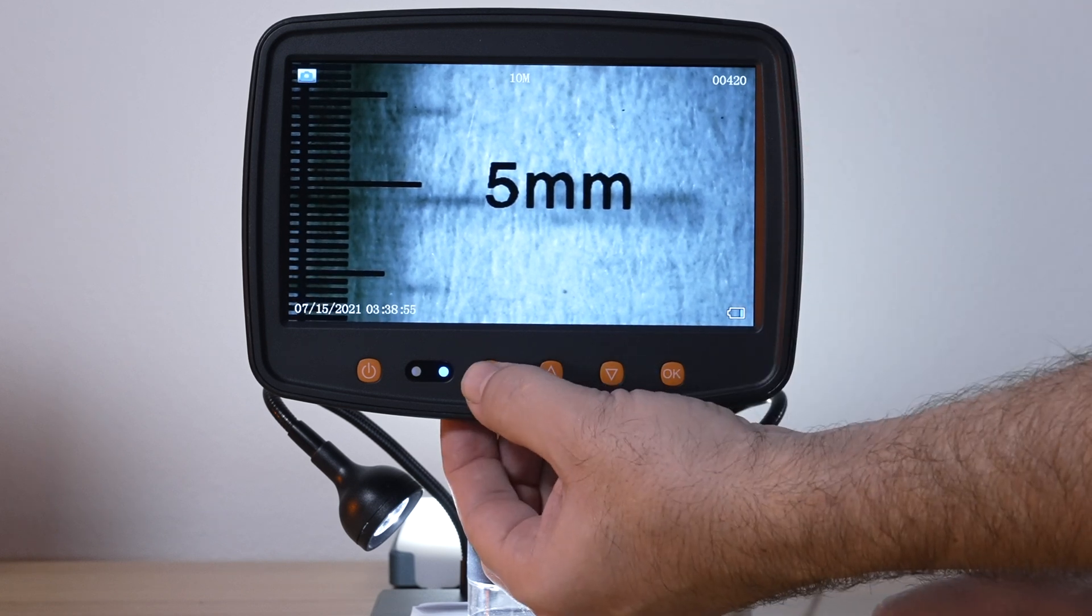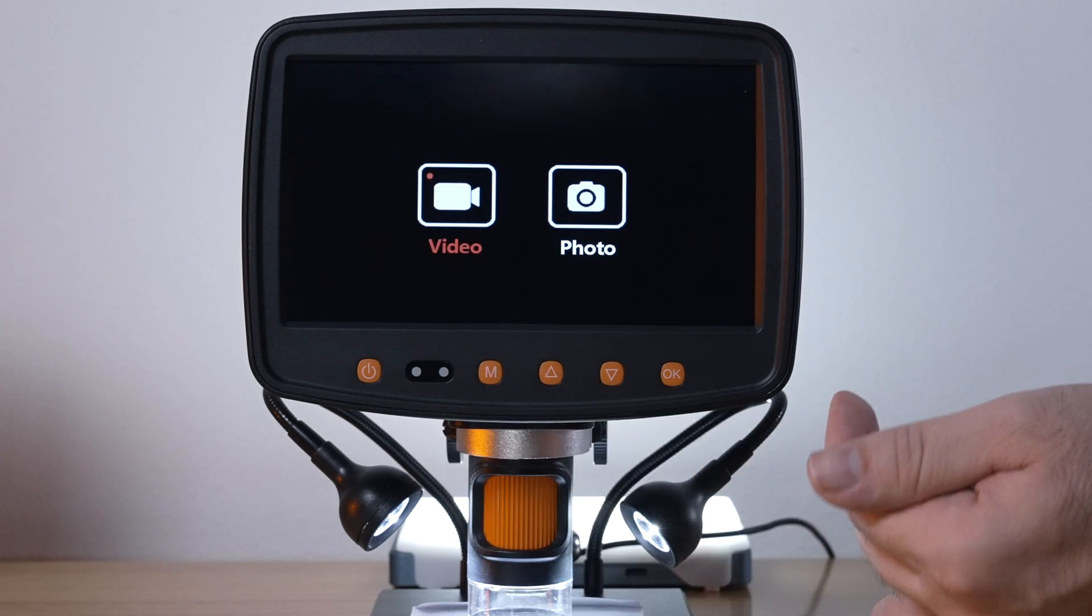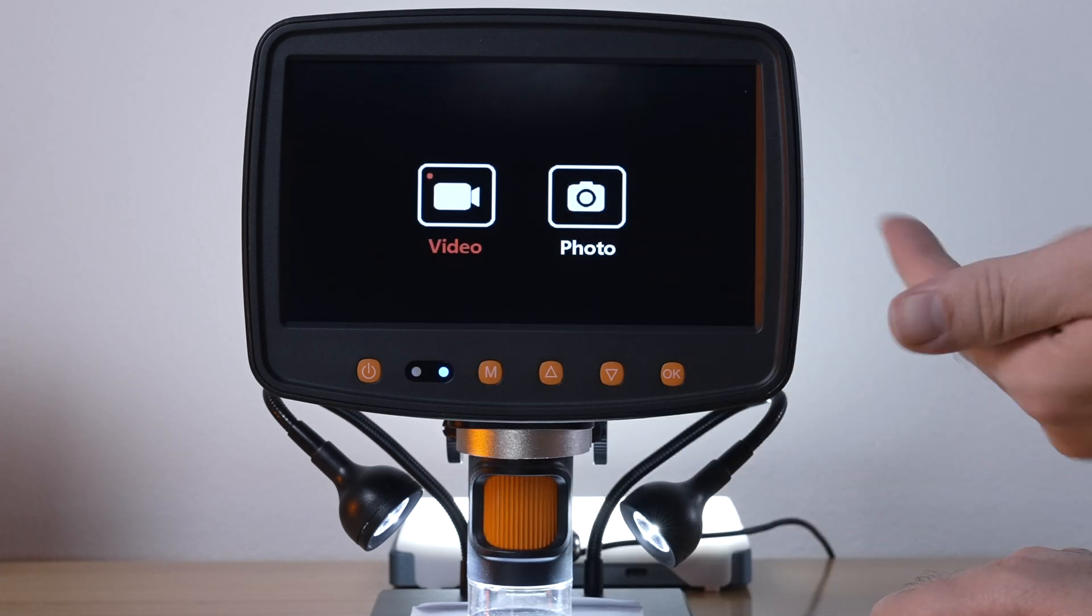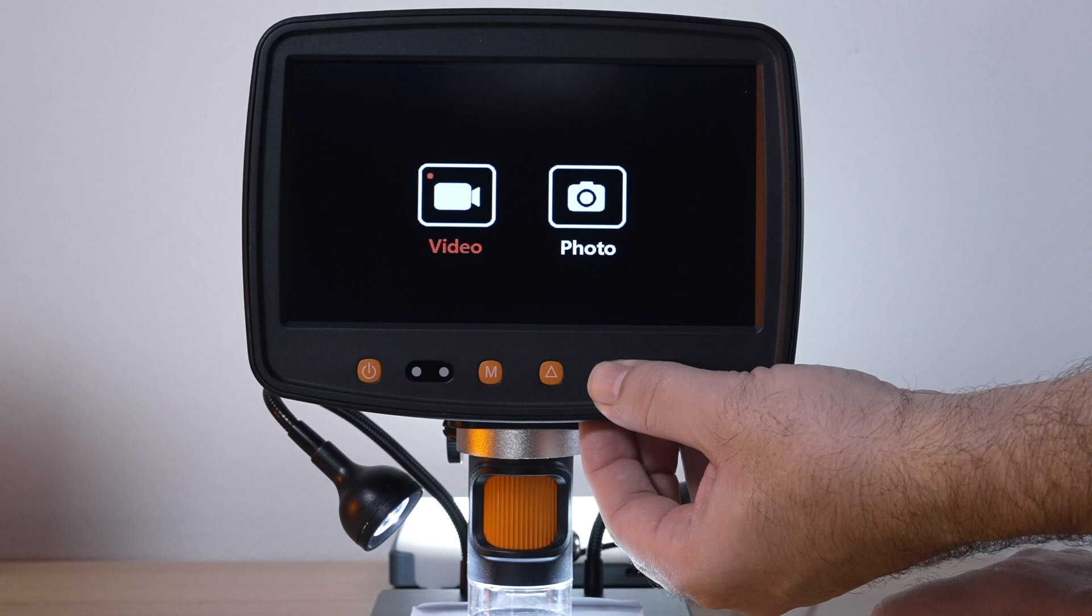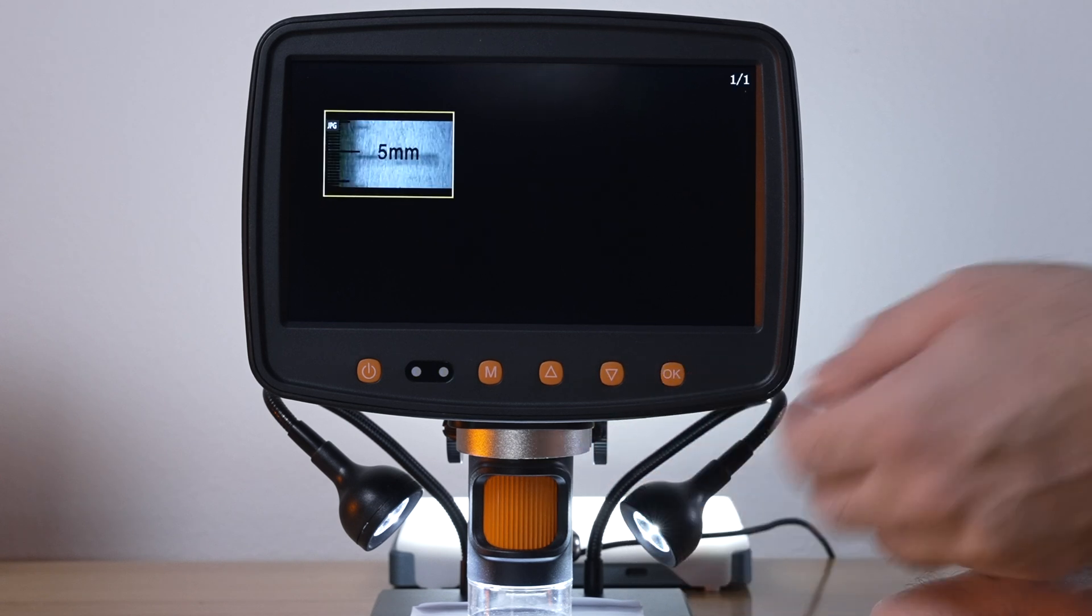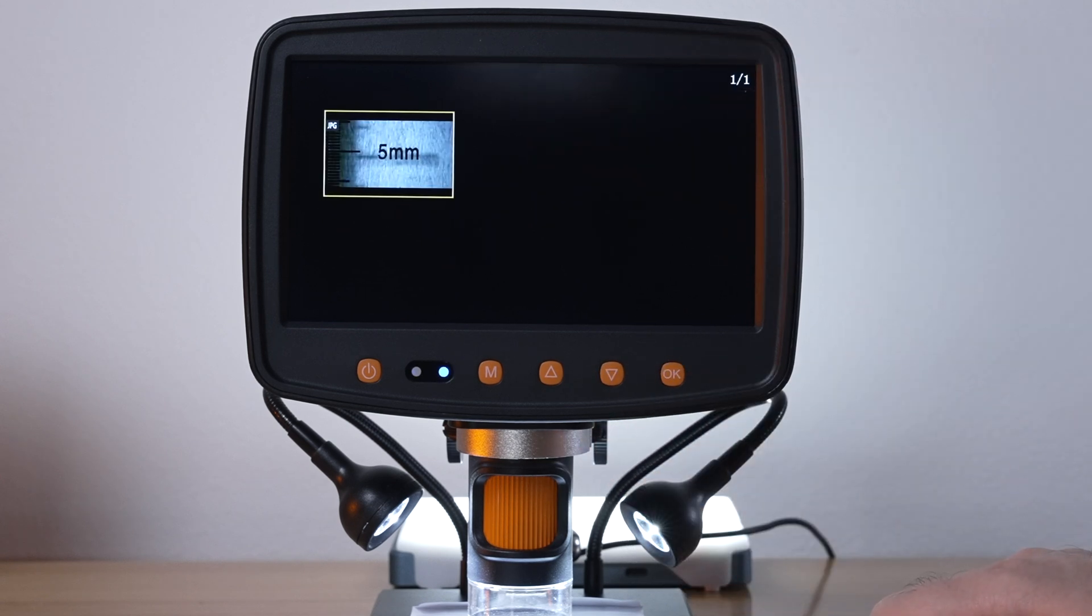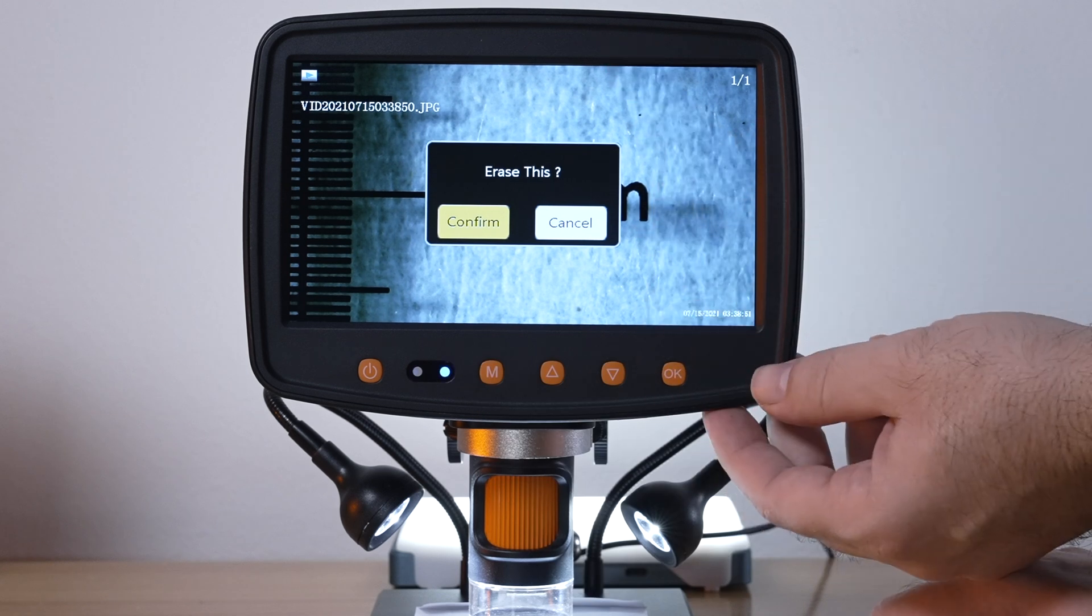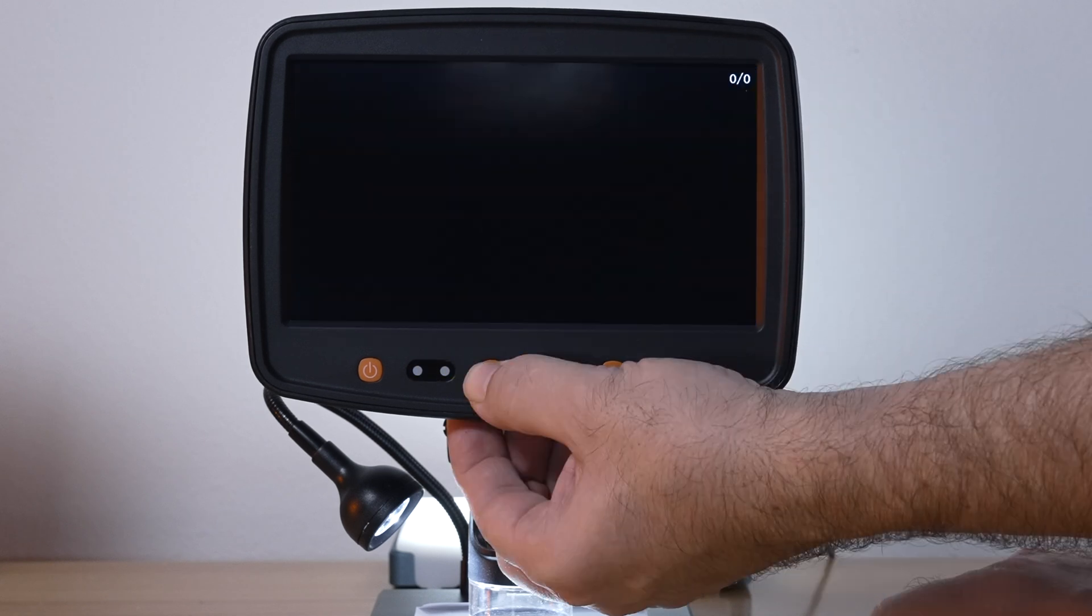If we click the M and hold it again we're going to choose video or photos that we took that we can preview. If we go to photo here and click OK we can see the picture we took just now. You can erase the files from here if you want or not.